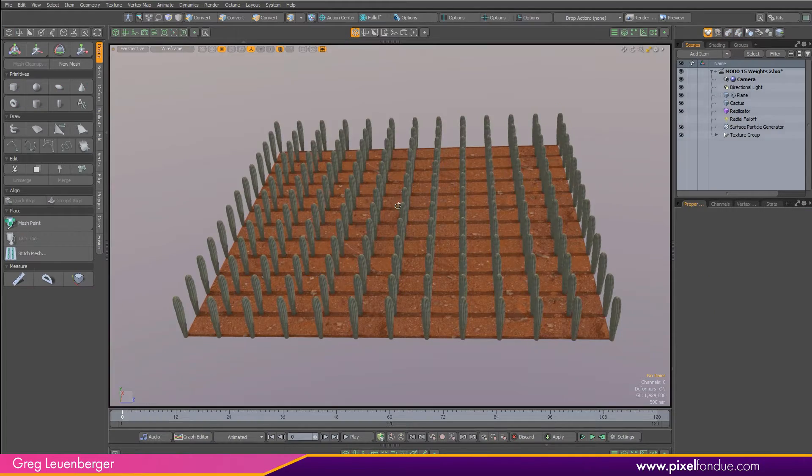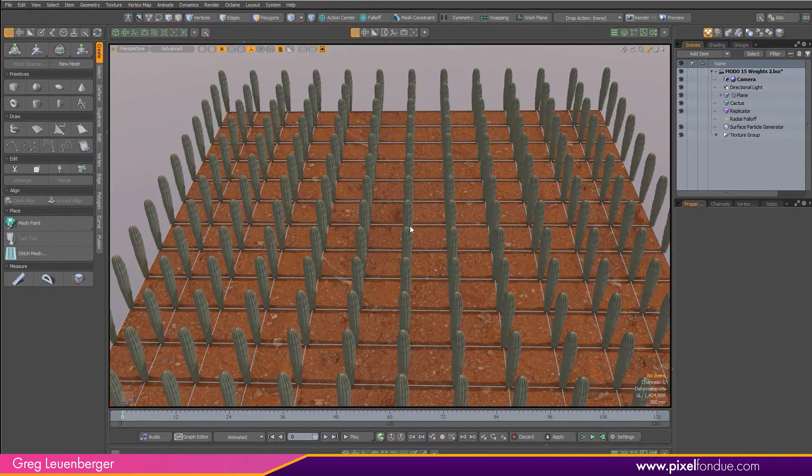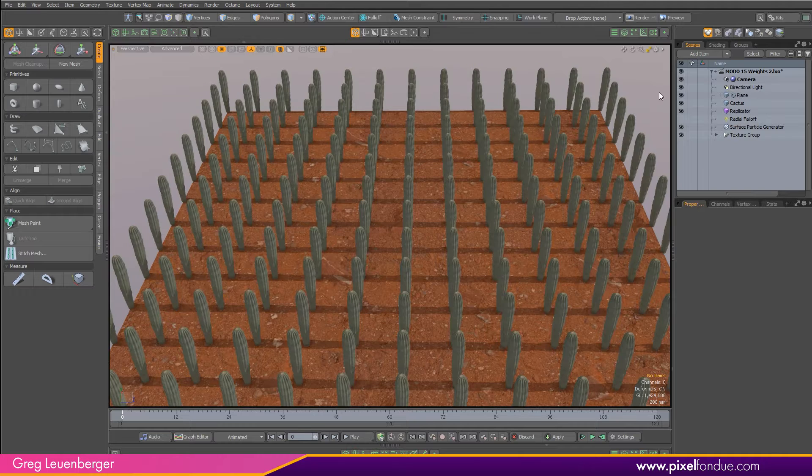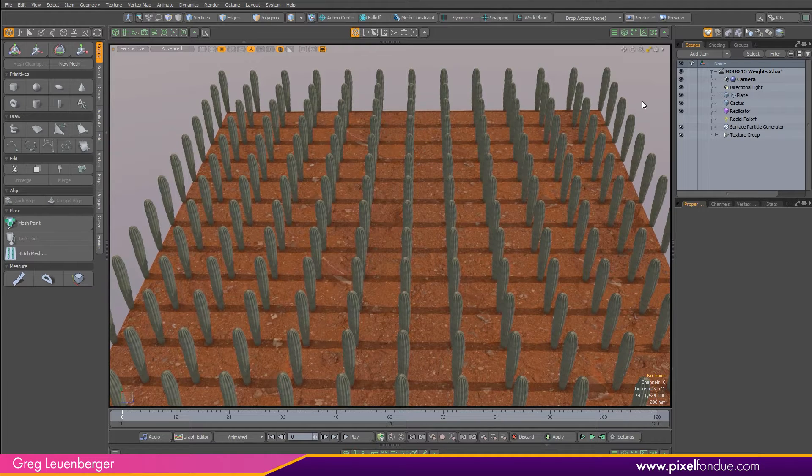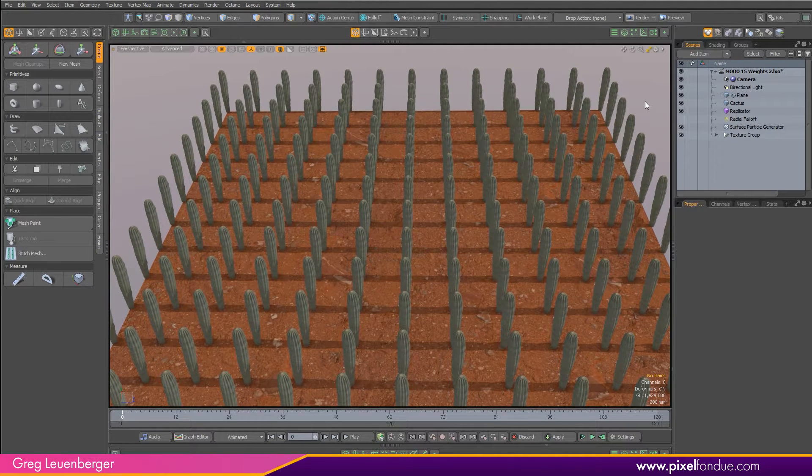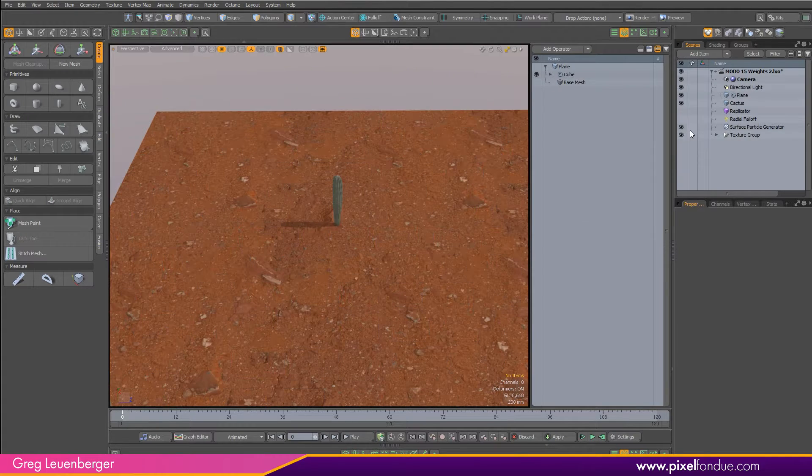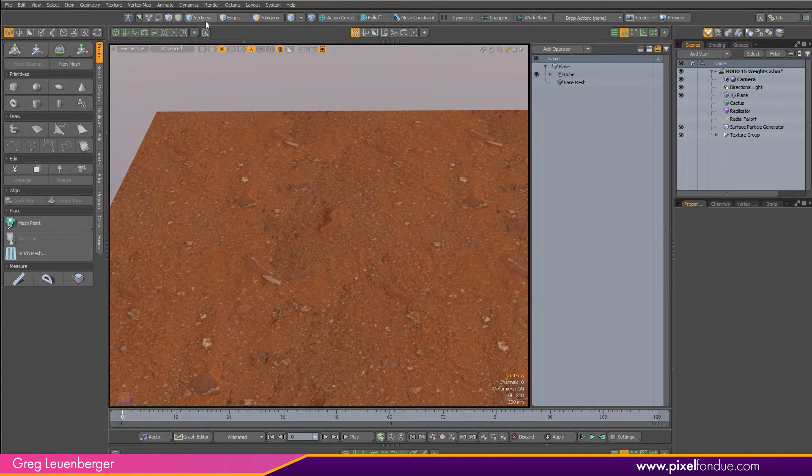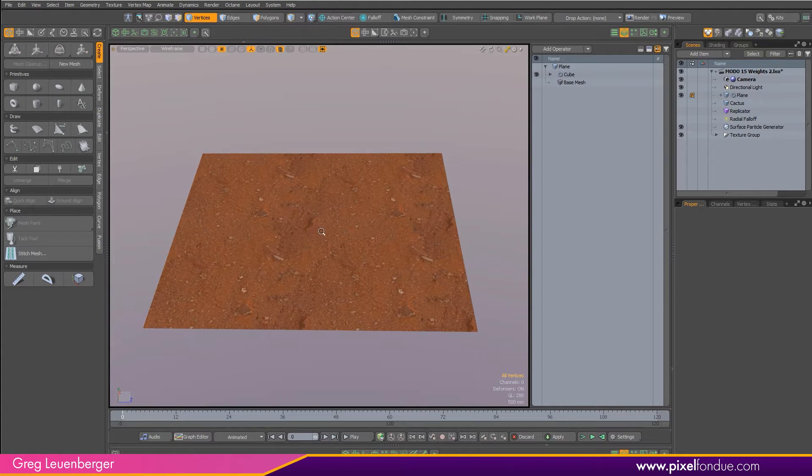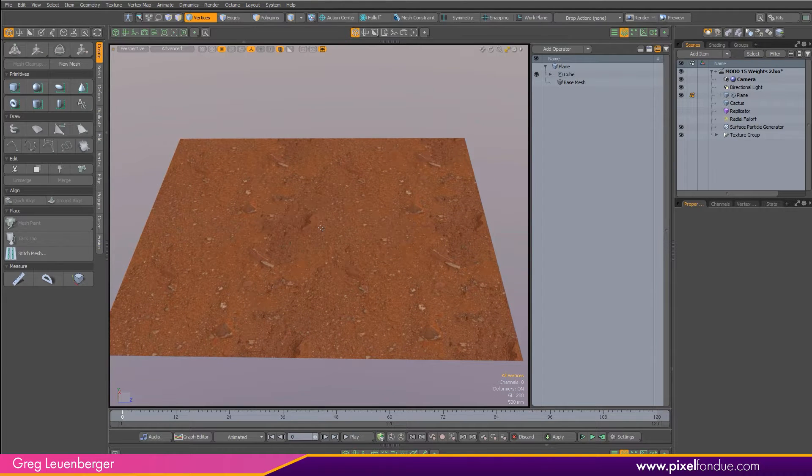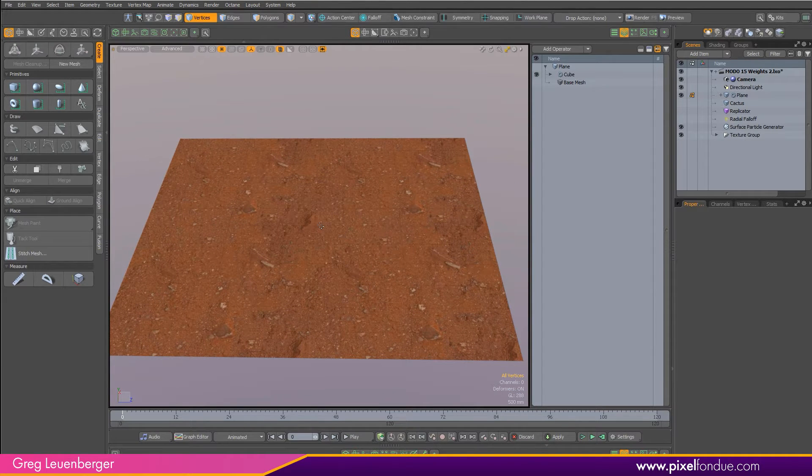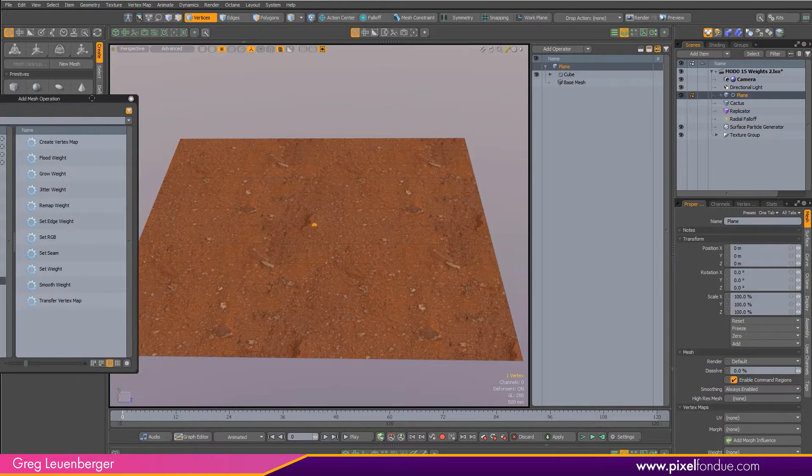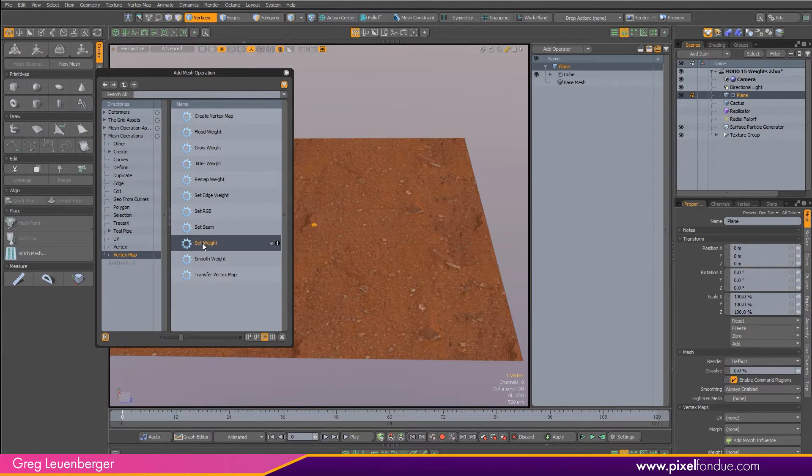Now what I want to do is create a procedural weight map that starts in the middle and slowly grows out to the edges and has a nice smooth transition, so I'm going to use a few of the new mesh operations for that. Popping over my mop list here, I'm going to hide the replicator, hide the cactus for now as well, and then going into vertex mode, I'm going to select a vertex in the middle of my plane, right here. With that selected, I'm going to add a set weight mesh operation.